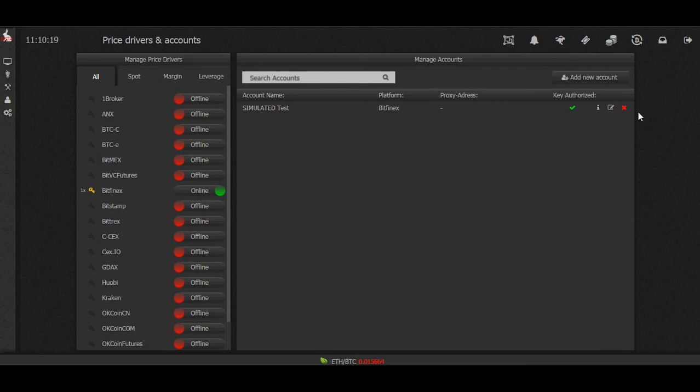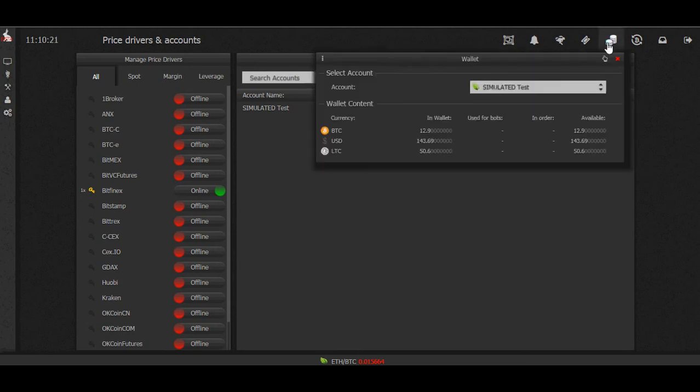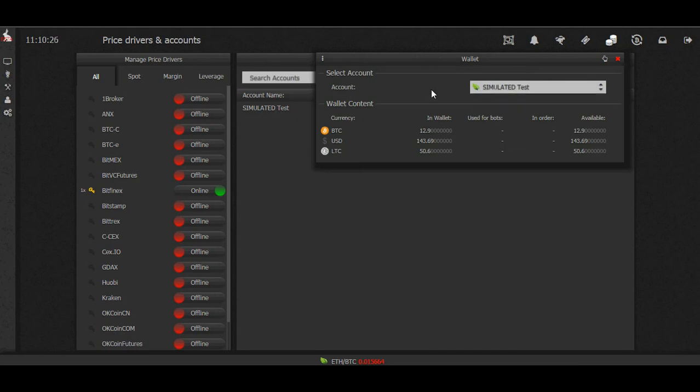Let's check our wallet. So this is the account. If we had more accounts, we could use the drop-down menu to flip between them.